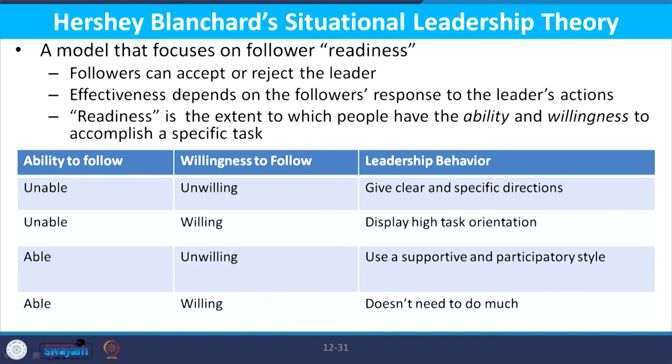The third situation is where the follower is able but unwilling to follow. The leader should adopt a leadership style which is supportive and participative — taking suggestions and giving direction — an amalgamation of supportive and participative leadership style. In the fourth situation, where the follower is able and willing to perform, the leader does not need to do much and can be a laissez-faire leader, allowing the follower to perform. Leader behavior should be based on these four situations depending on how ready followers are to take up assignments.